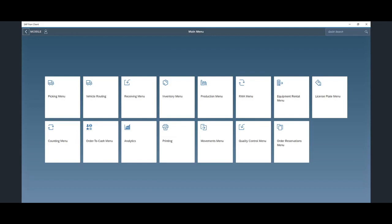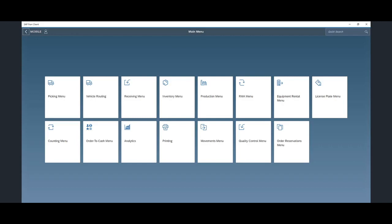Our Resolve mobile and cloud suite handles all aspects of distribution within the Fiori client. Users can handle picking, packing, shipping, vehicle routing, SAP purchase order receiving, container receiving, inventory, SAP productions, RMAs. If you have our equipment rental module, that's in there as well. We've also incorporated license plate processing within a warehouse, SAP's physical inventory and cycle counts, order to cash. We also have a wide range of analytics, reports, and forms, bin movement, quality control, and order reservation.